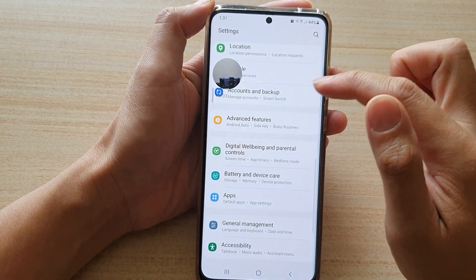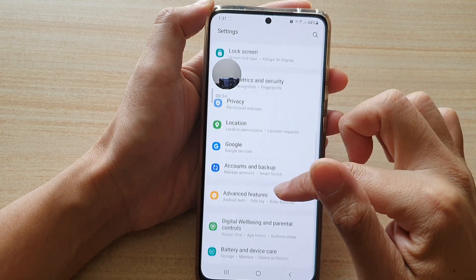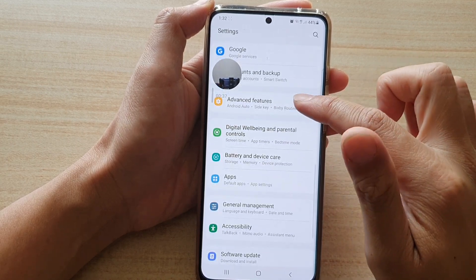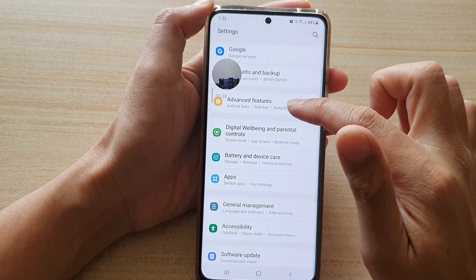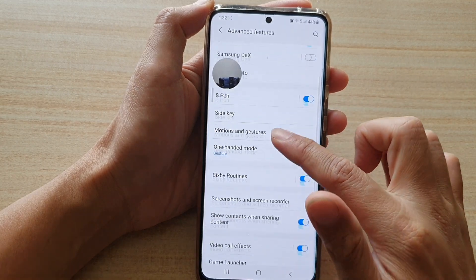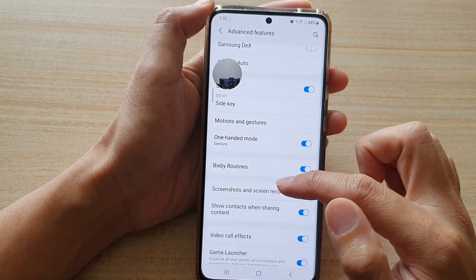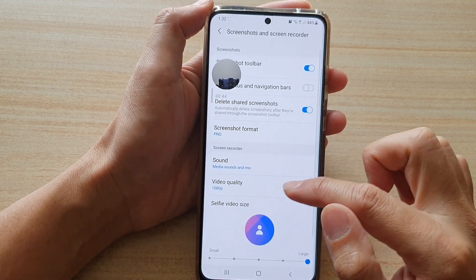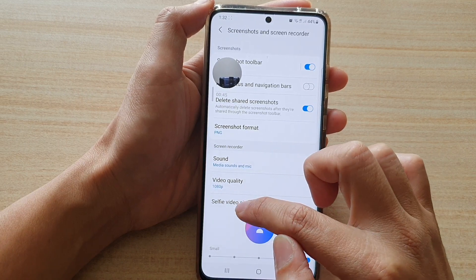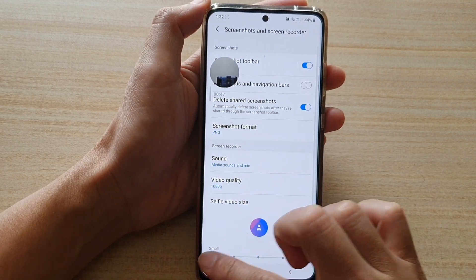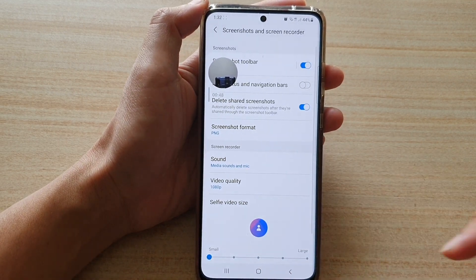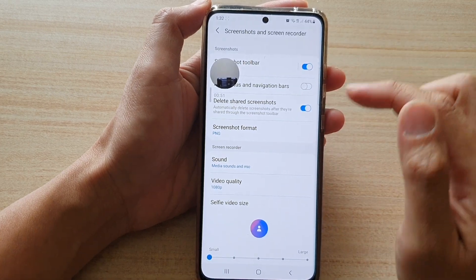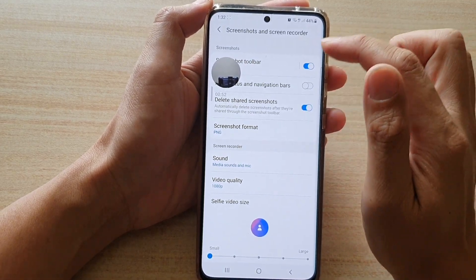In Settings, swipe down and tap on Advanced Features, then go down and tap on Screenshots and Screen Recorder. In the selfie video size option, you can change it to make it smaller, because when it's quite big it gets in the way of your screen.